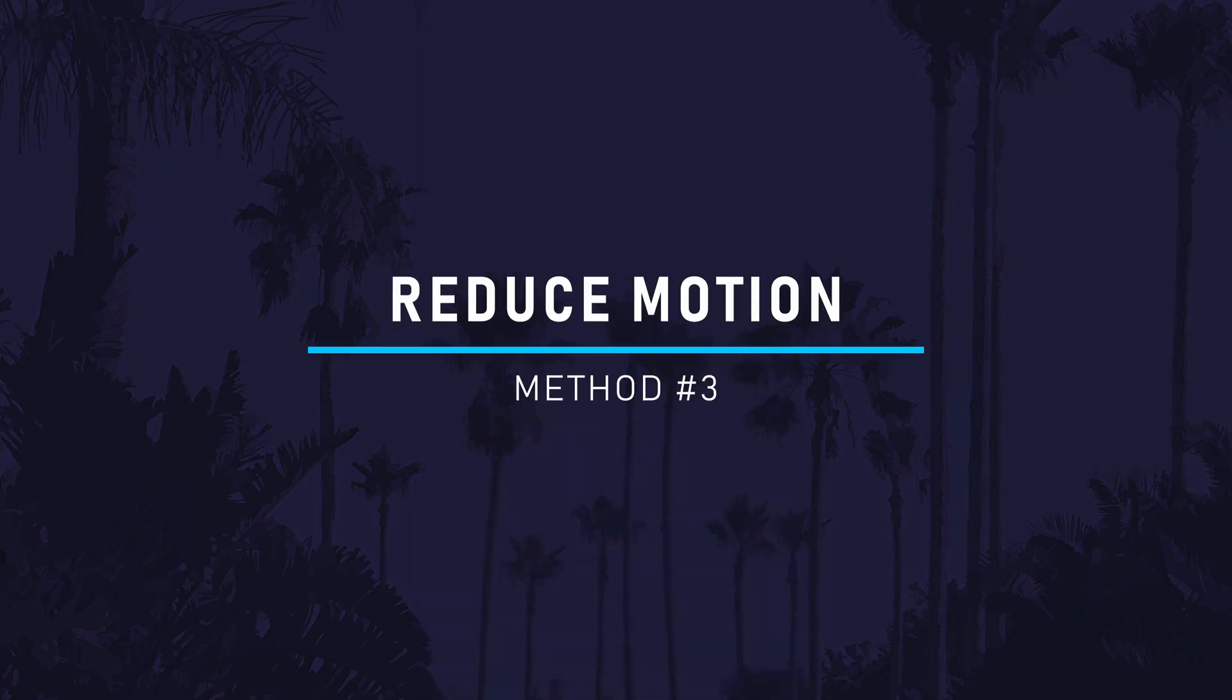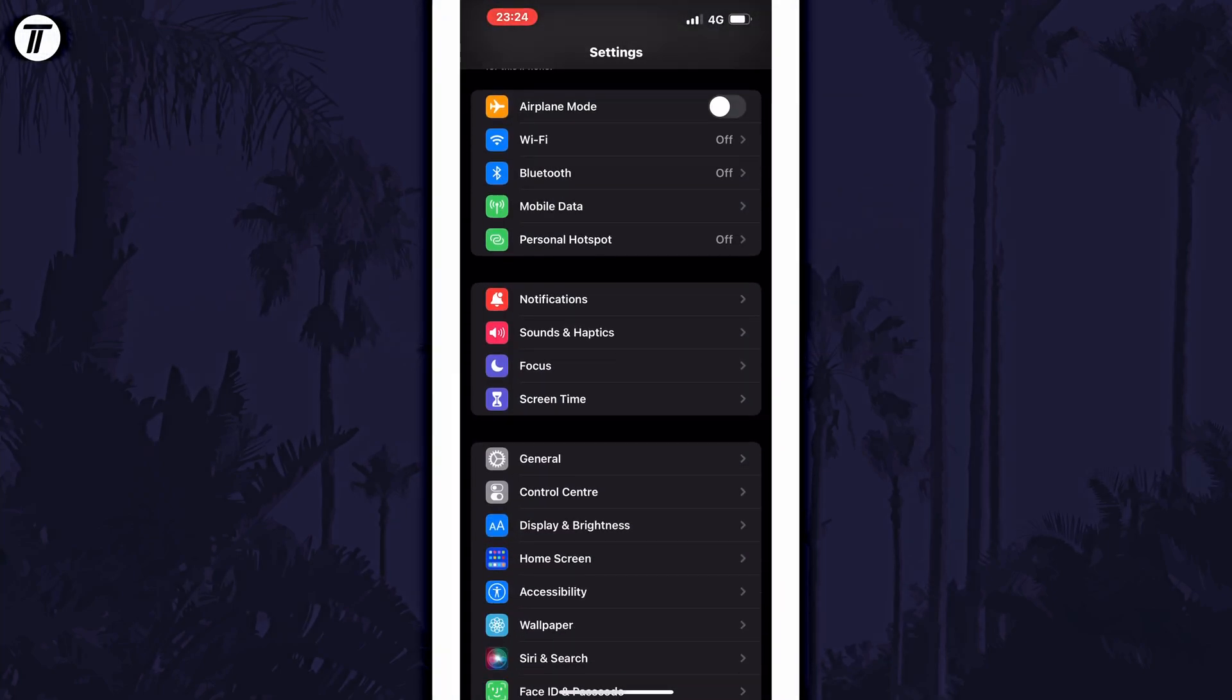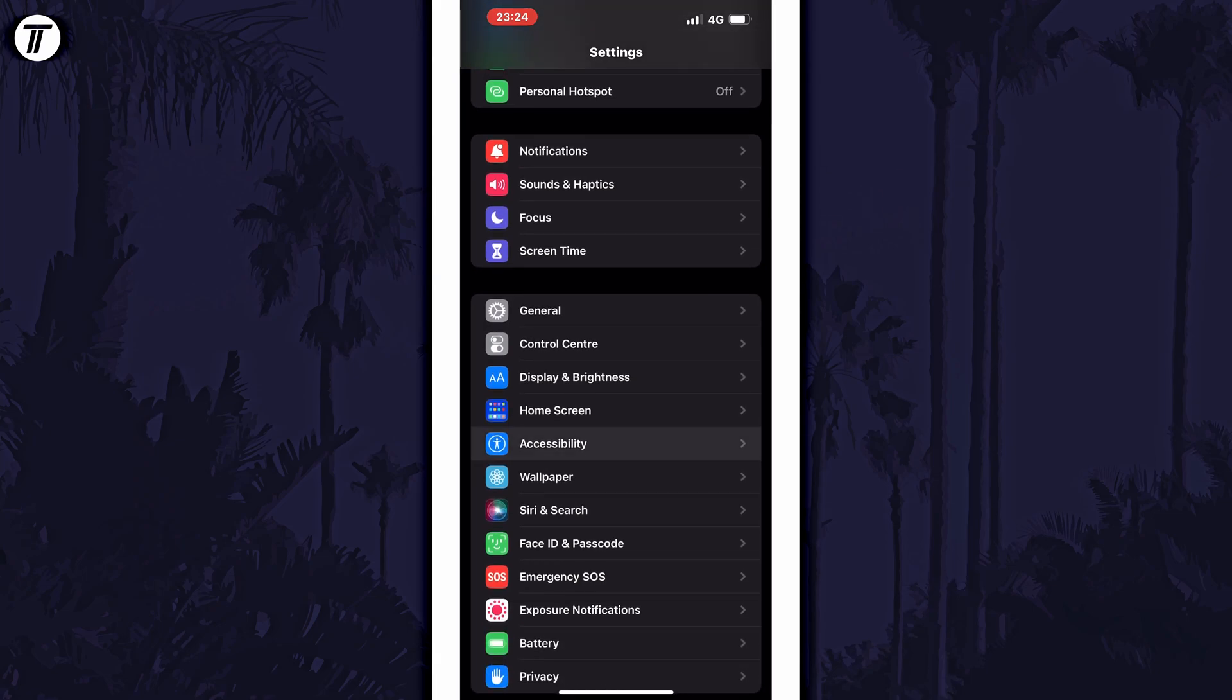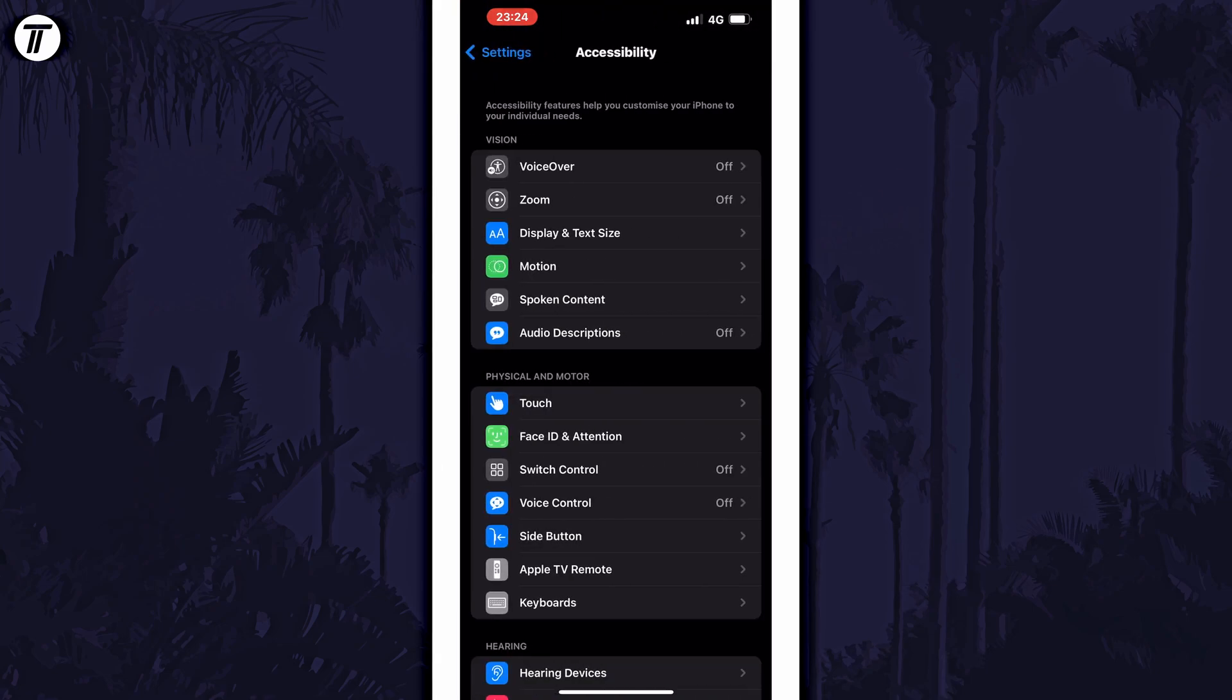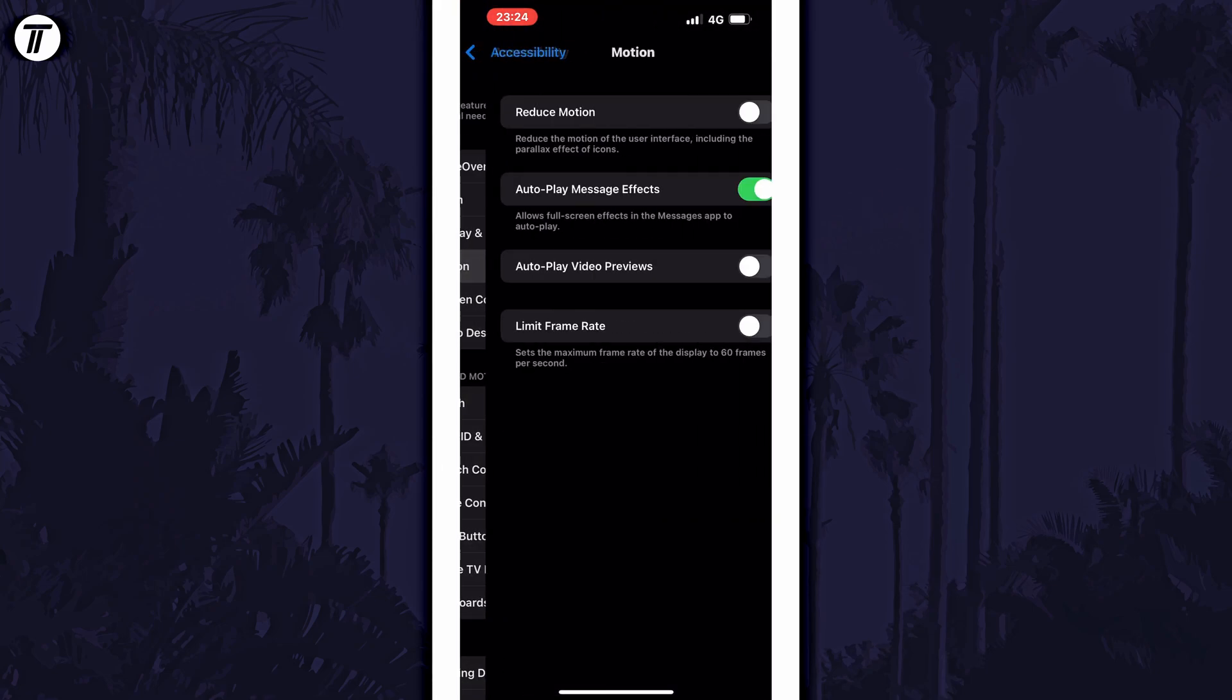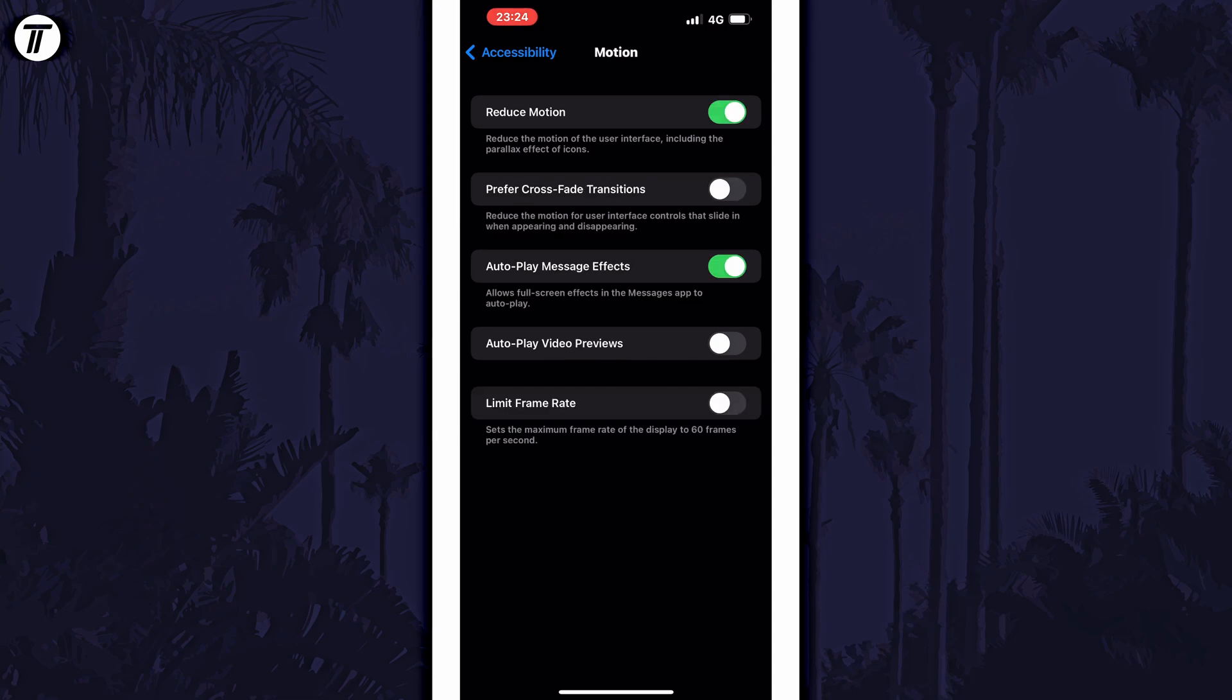Method 3 is to reduce motion and animations. This can be done by going to Settings, then Accessibility, then Motion, and then all you need to do is turn on the toggle switch called Reduce Motion. You can also try reducing the frame rate with the option in here to see if that helps, although only those of you with the latest iPhones will have this option. Try this out and see if it makes a difference, and feel free to return to here and revert the changes if you don't like it.